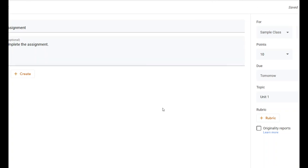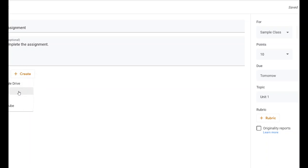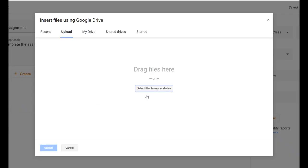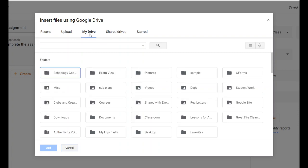Now I've set up the assignment post, but I haven't added the actual worksheet or material yet. I need to click this attachment — the paper clip — and click Add. I always forget to do this. This is how you add your file. You can add something from your Google Drive, which is the easiest way. You can add a link — like a video you want students to watch or a website — you can upload a file, or you can add a YouTube video. Let's say I want to upload a file. I can click on My Drive to browse my folders.